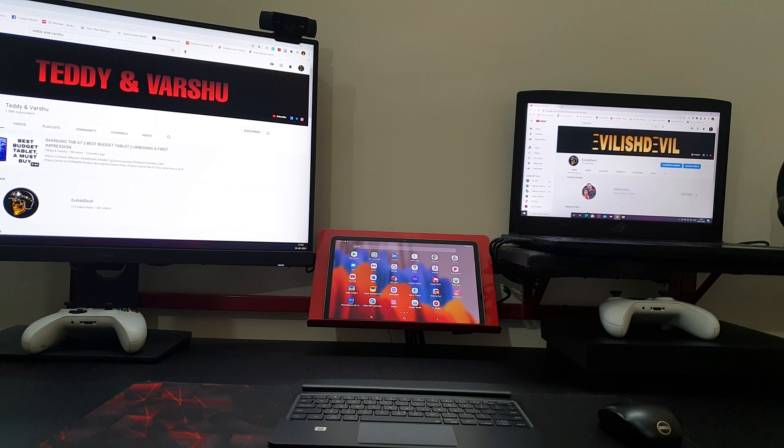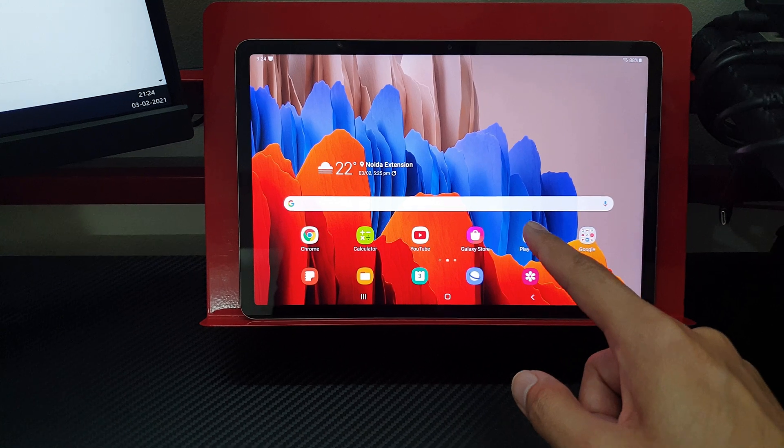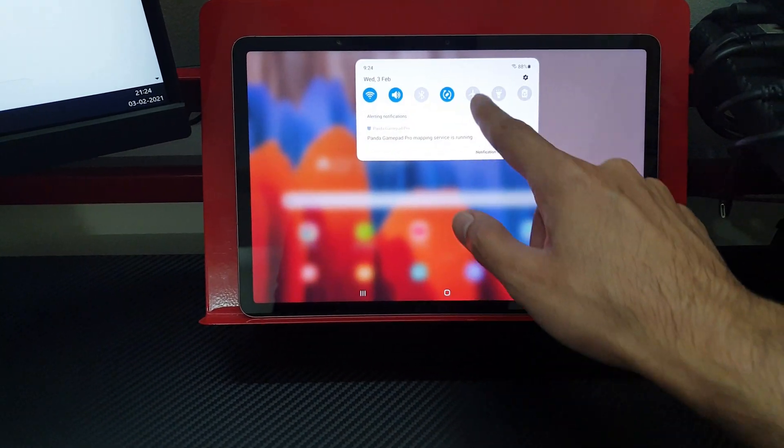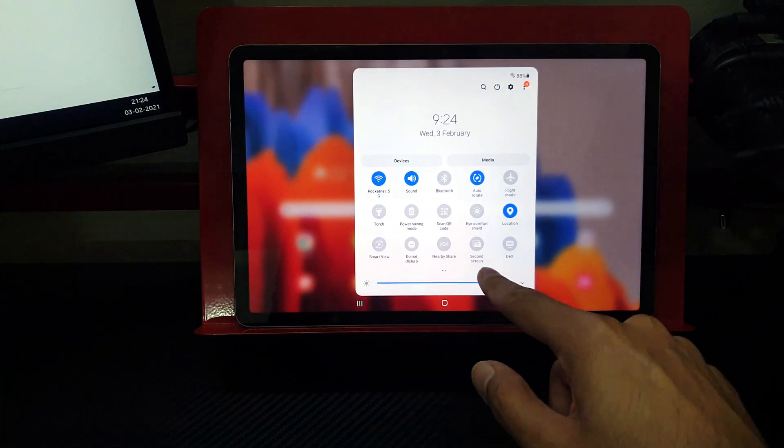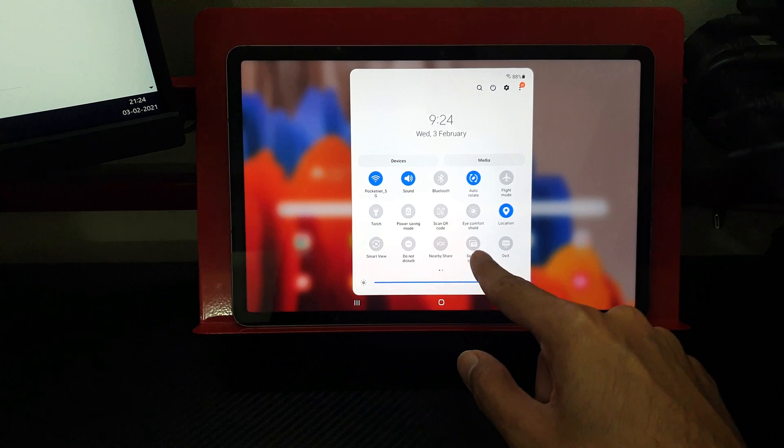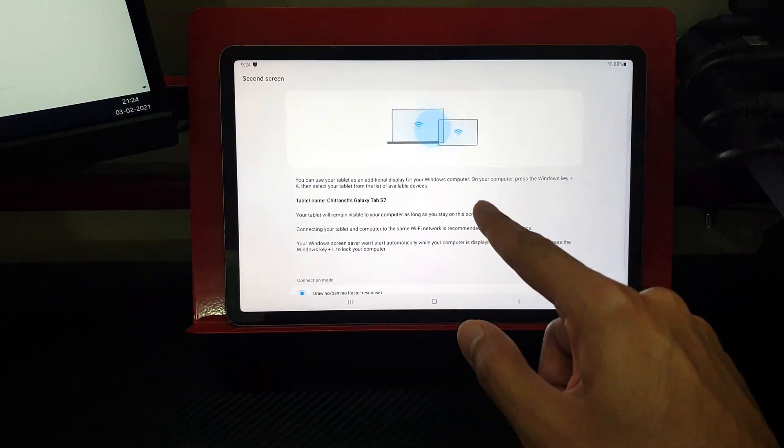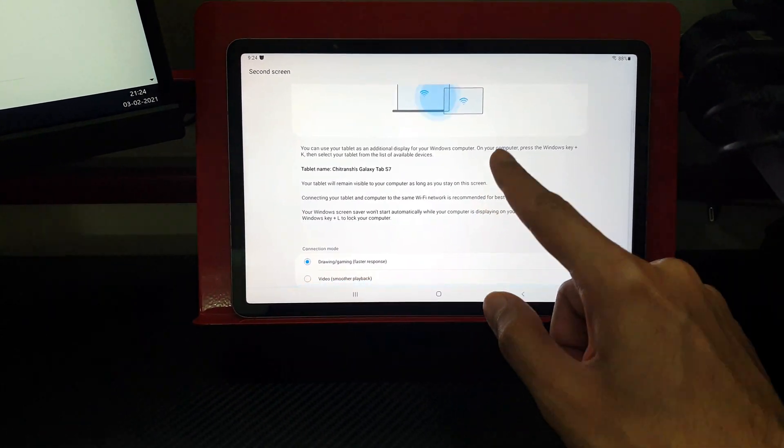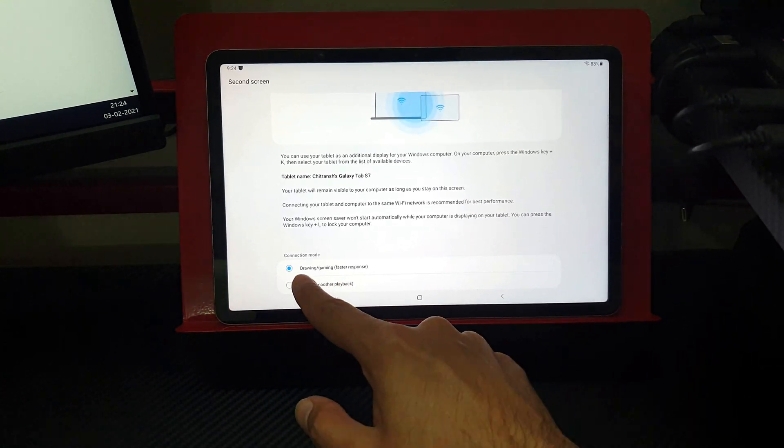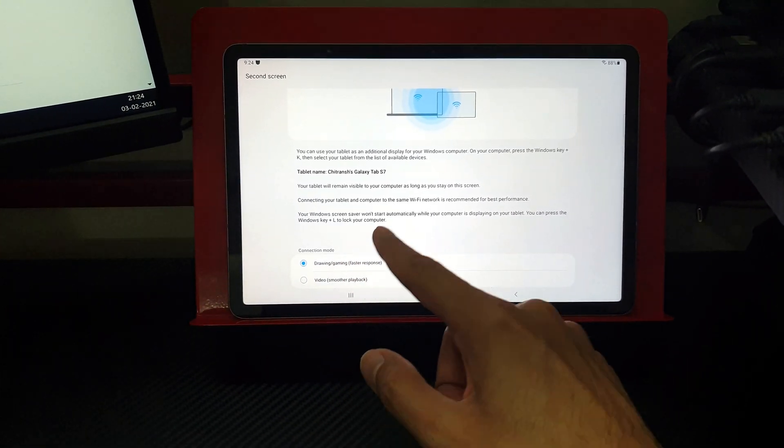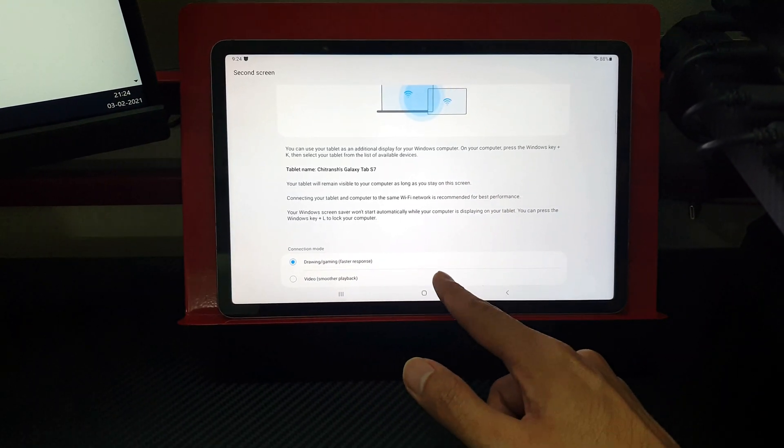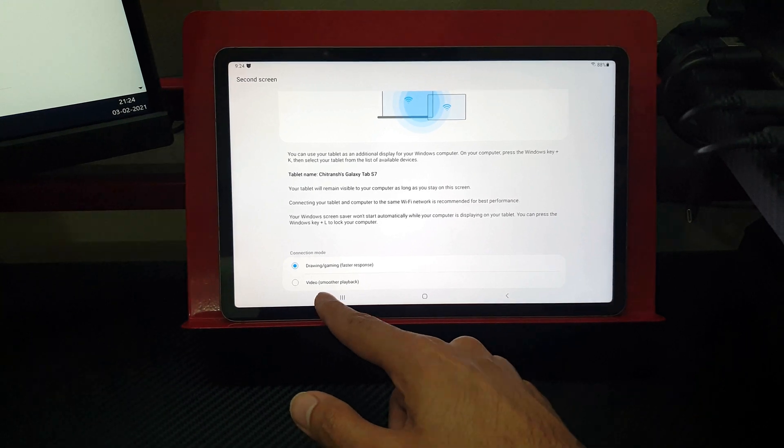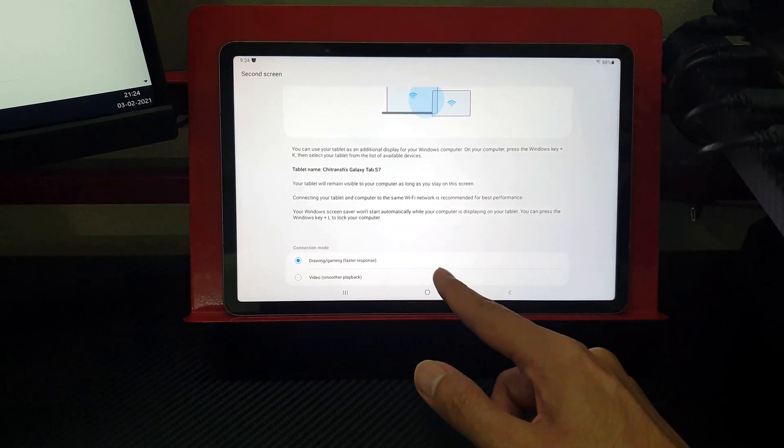These steps are quite simple. All you need to do is go to your Samsung Tab S7, scroll down from the top, and click on this icon which says second screen. Once you click on that icon, you will get two connection modes: one is for drawing and gaming which will give you faster response, and the other one is for video which is for smoother playback.